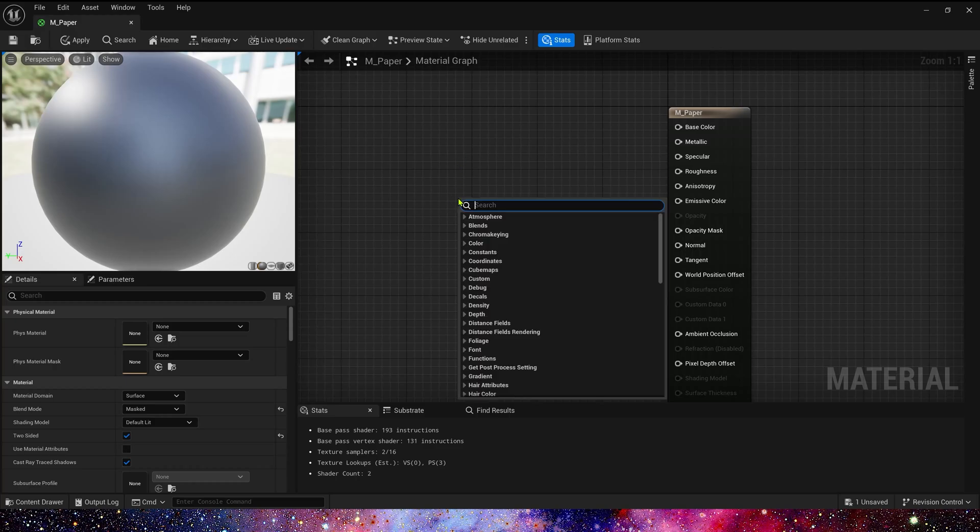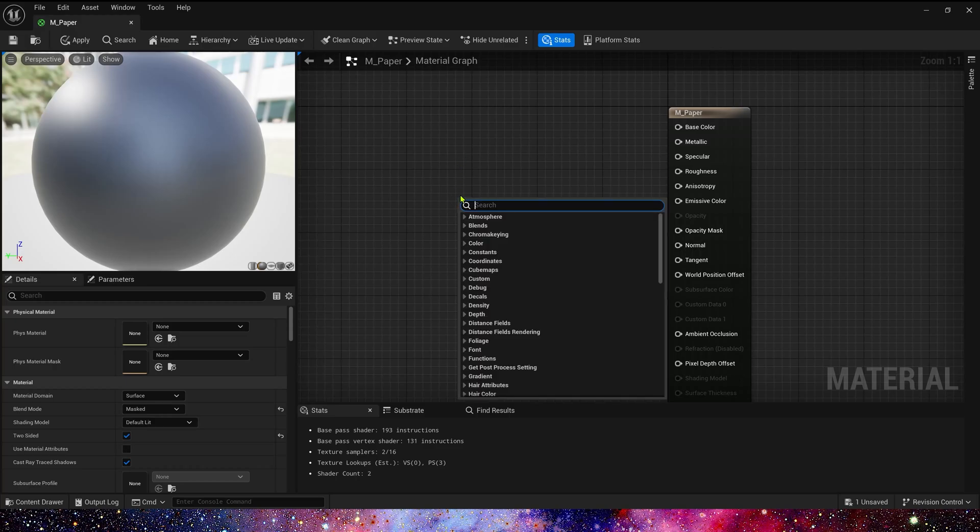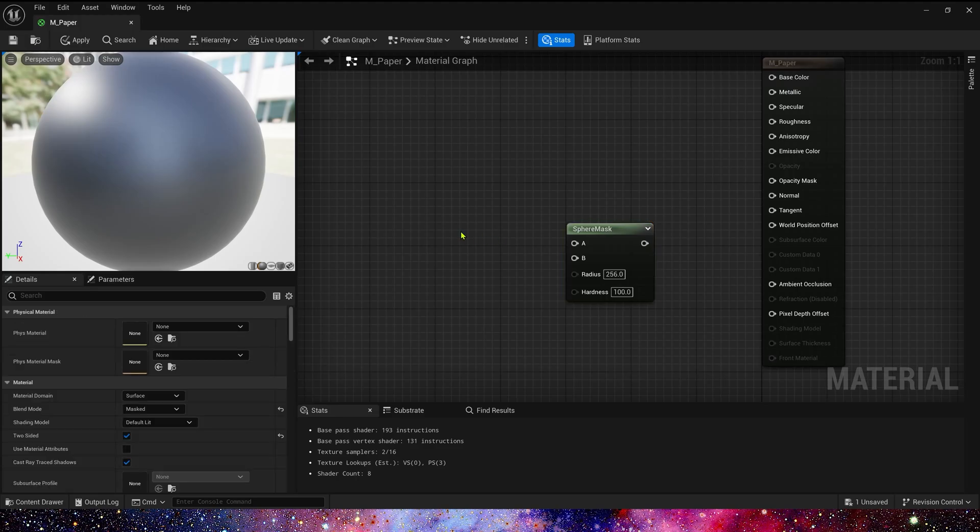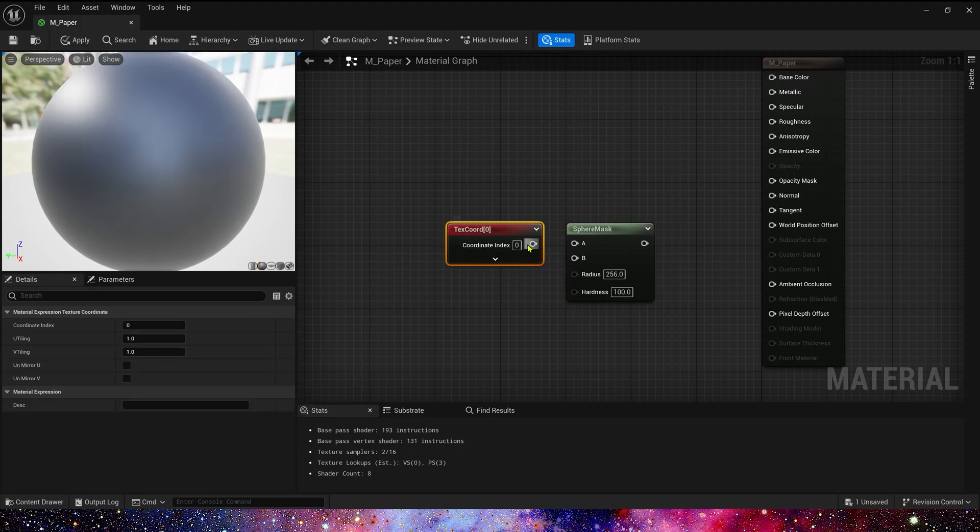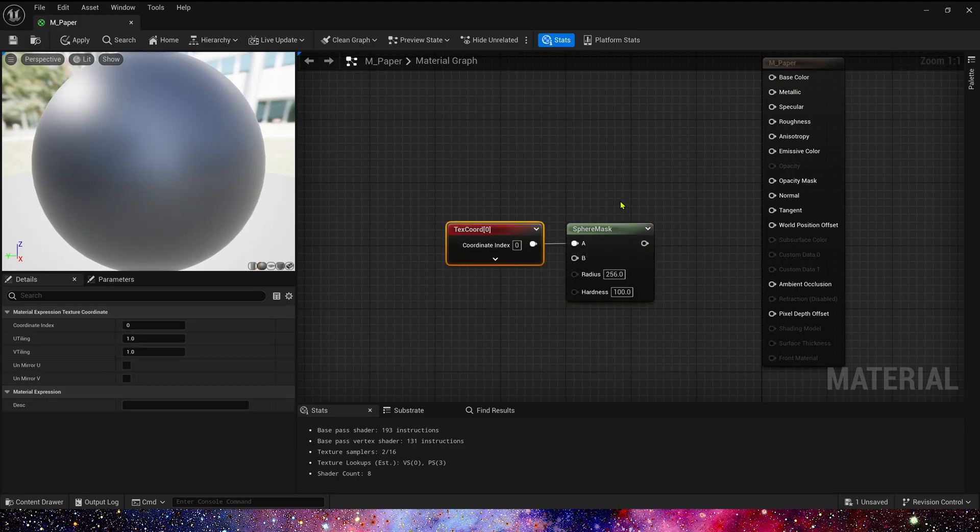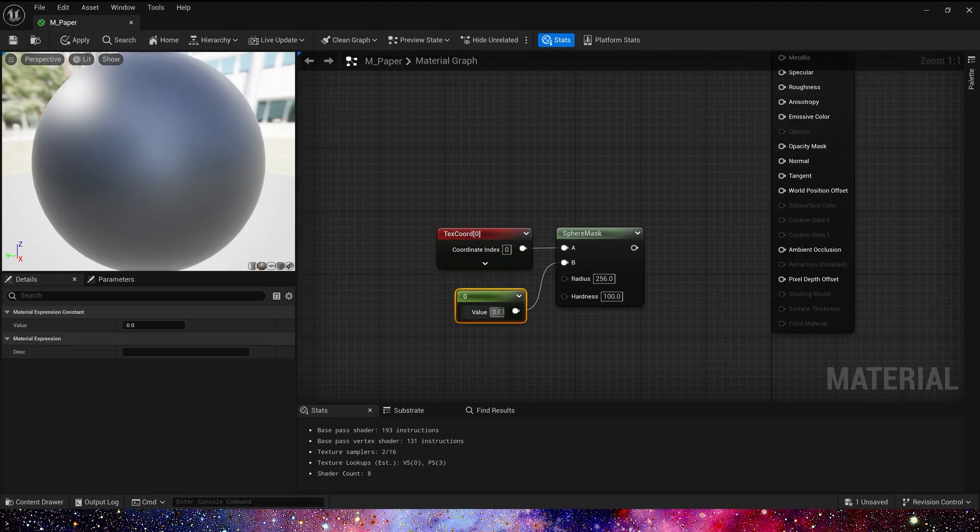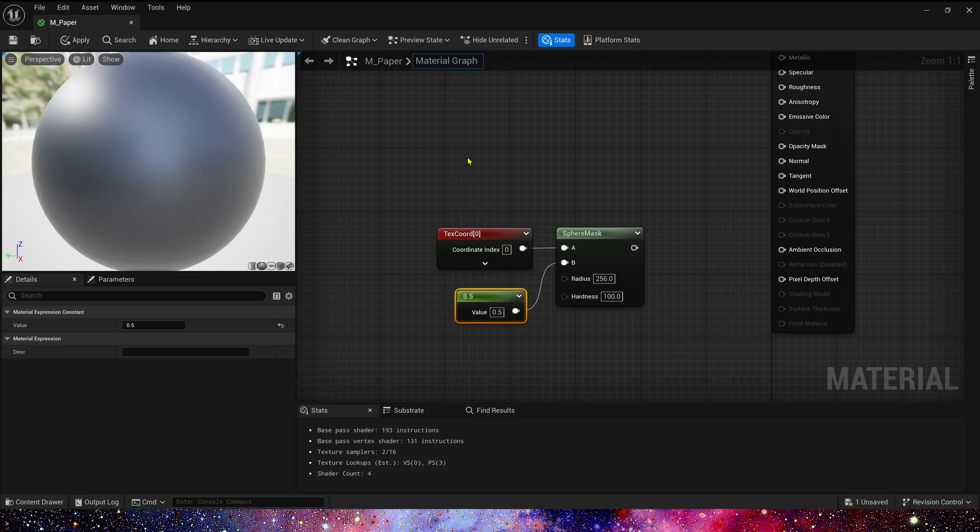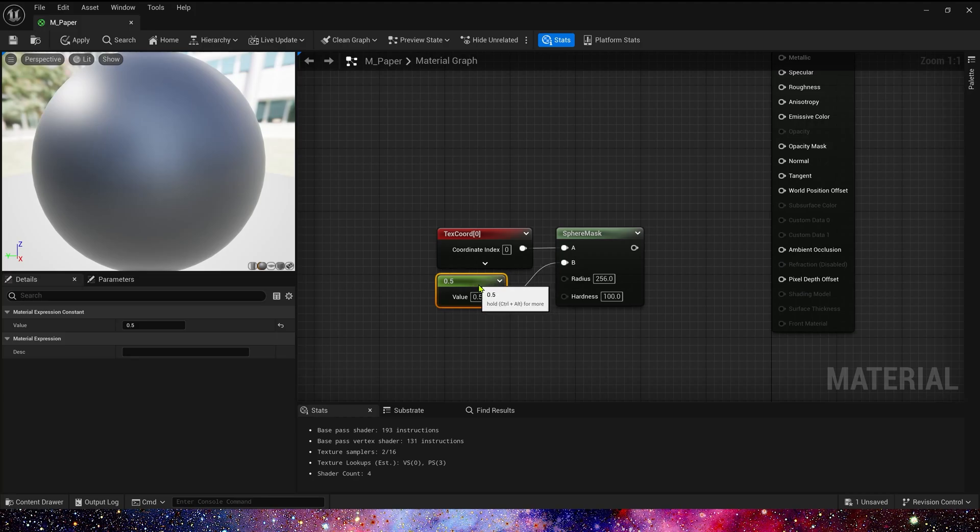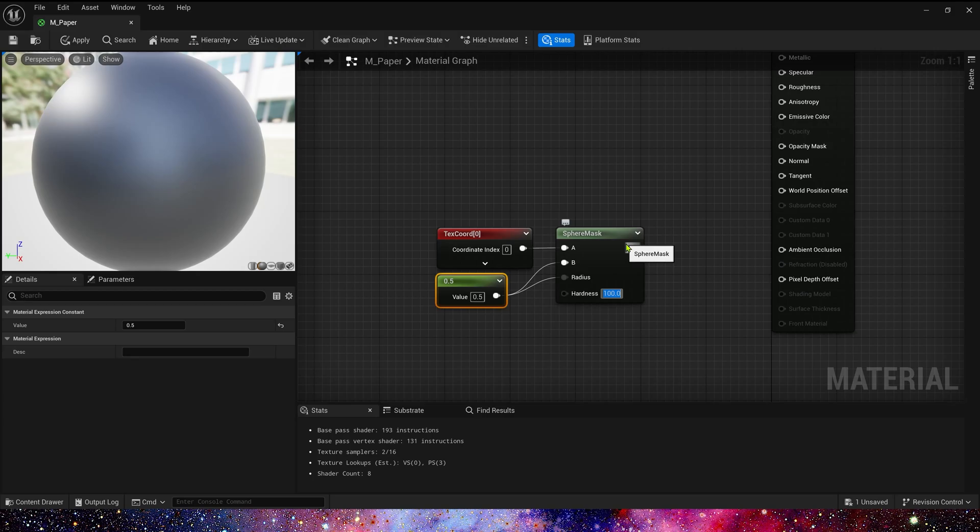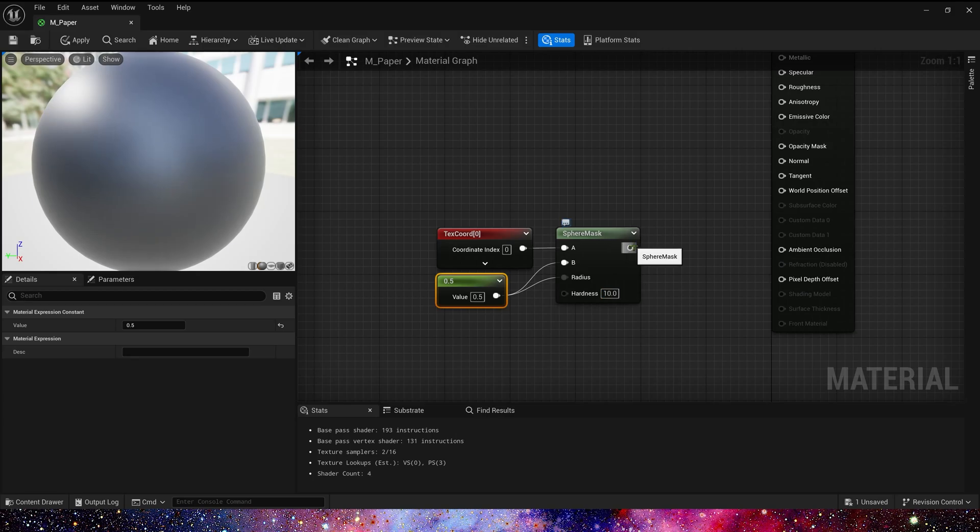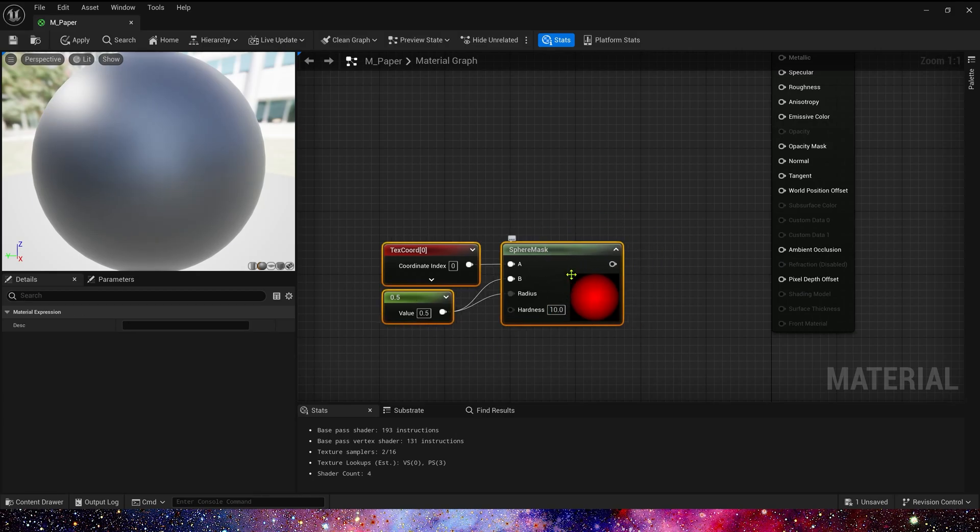Okay, and then let's add a sphere mask. Input A, we need a text coord. And B is a center, so we set it to 0.5. And radius is also 0.5. Hardness, we set it to 10. Okay, that's the shape mask.